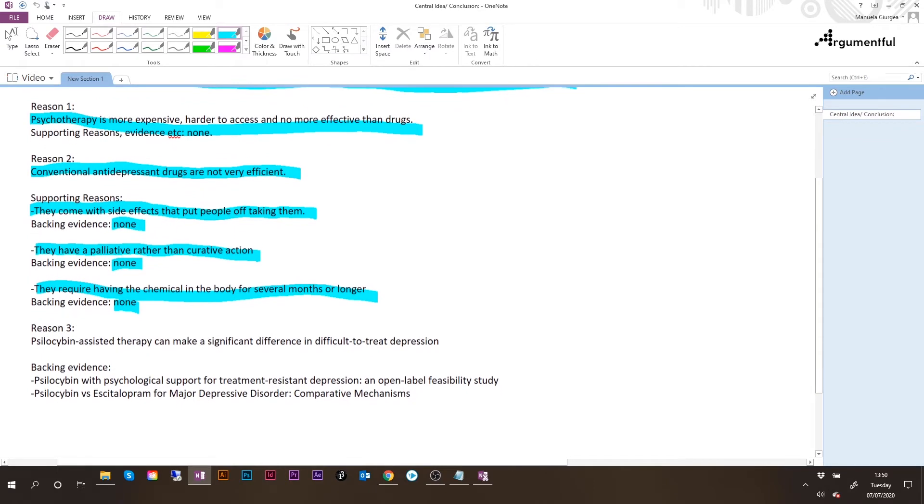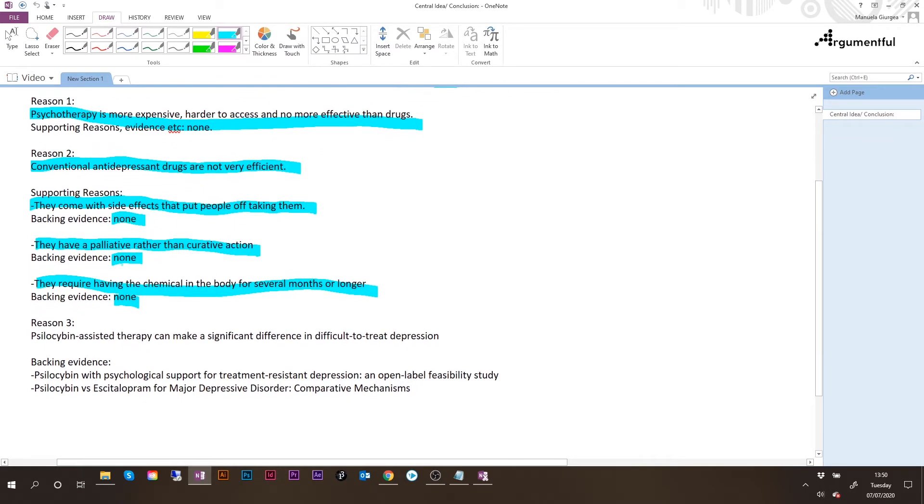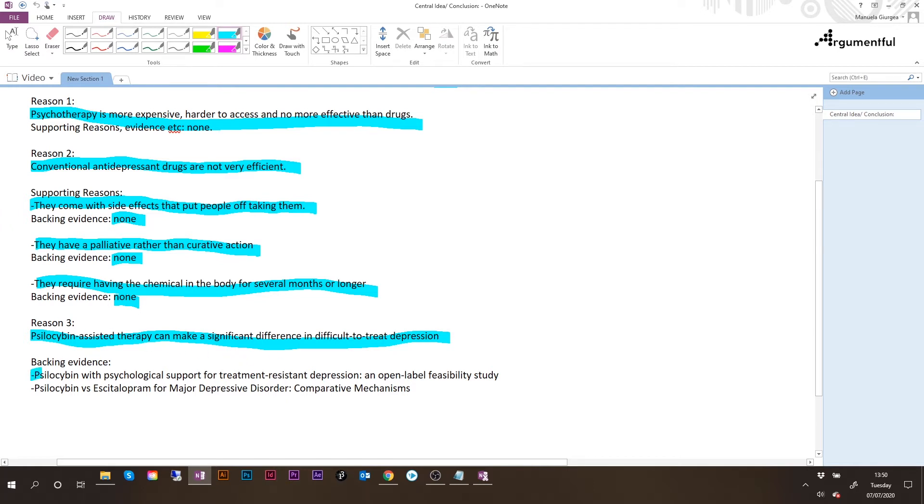The third reason for supporting the conclusion is that psilocybin-assisted therapy can make a significant difference in difficult to treat depression. And here the author offers two studies which are pretty strong. Okay, so now we'll go to build our argument map.